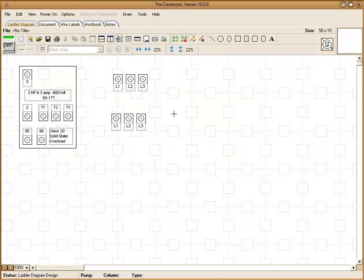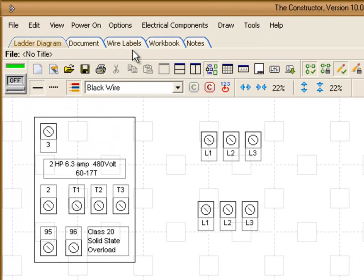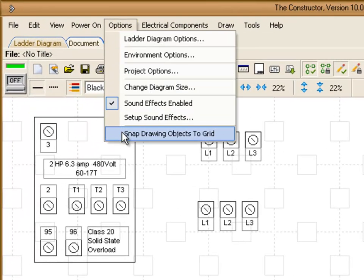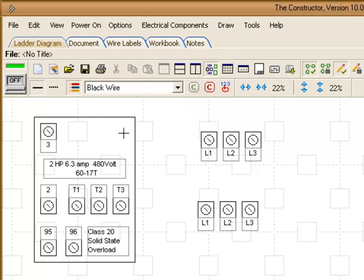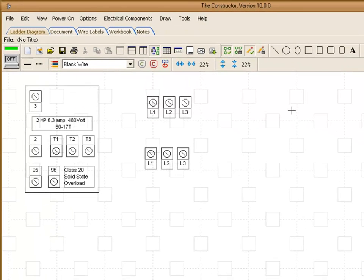Another option that's helpful when working with drawing objects is the snap to grid feature. And to access that what we want to do is go up to options and choose the snap drawing objects to grid.